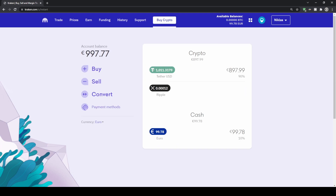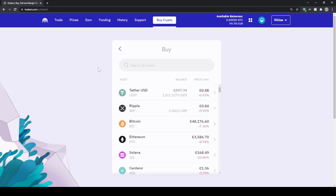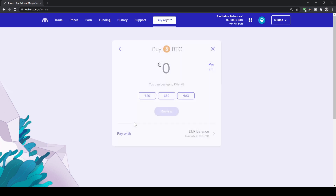If you have cash deposited — for example euro or US dollar — and want to buy a cryptocurrency with that, just go up to 'Buy' and choose whichever cryptocurrency you want to buy. In this case let's go for Bitcoin — click on Bitcoin and now type in how much you want to buy.